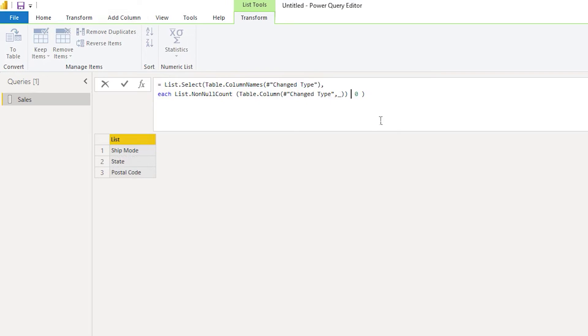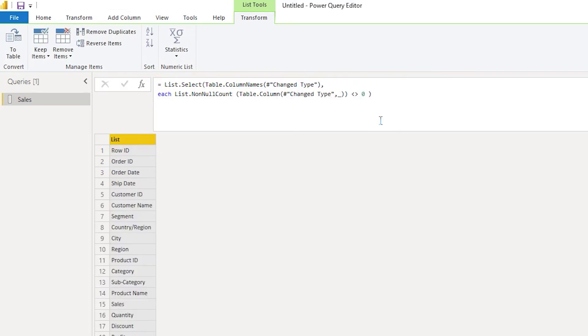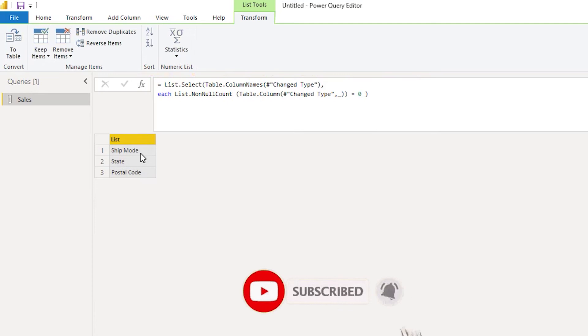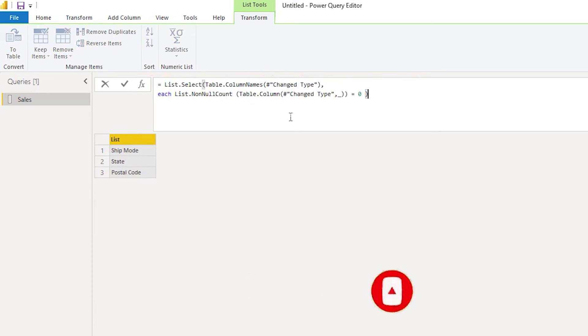For example, if I change the operator here to not equal to, it will list down all the columns that have values in them. I'm going to say equals zero, and then these are the three columns which have null values in my table.